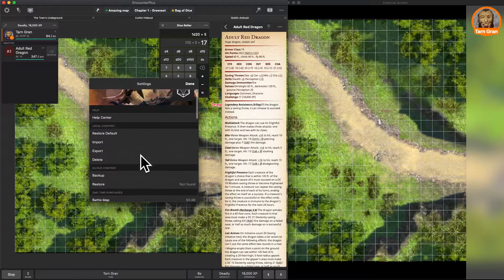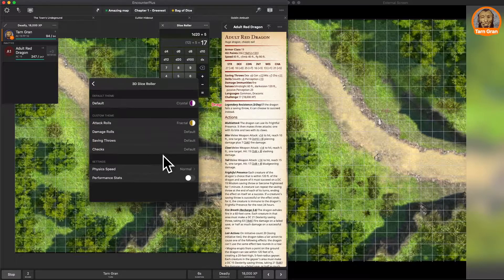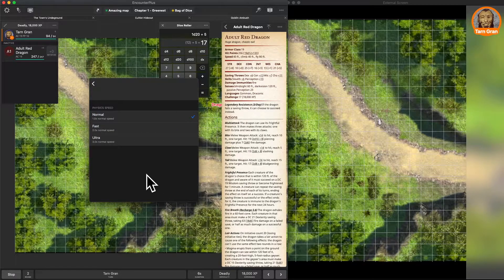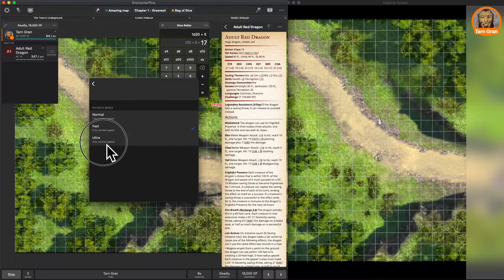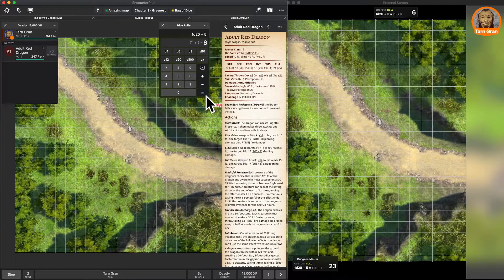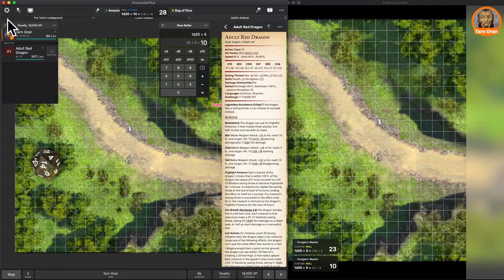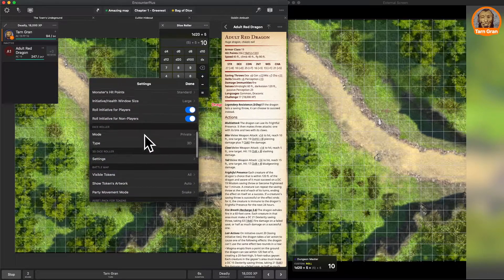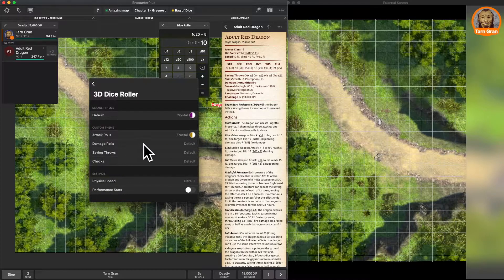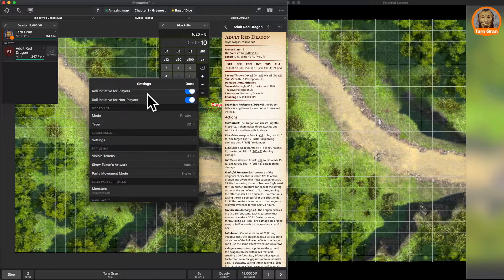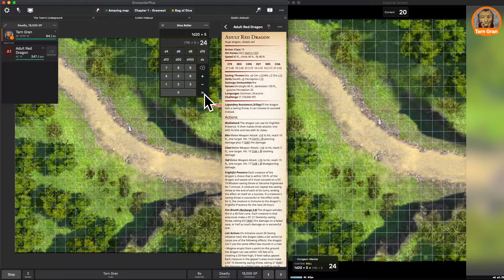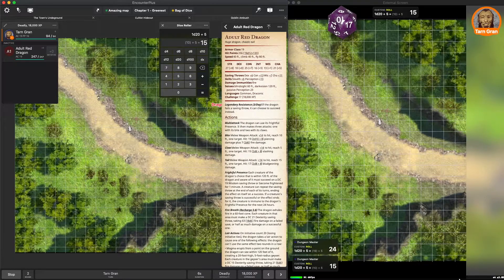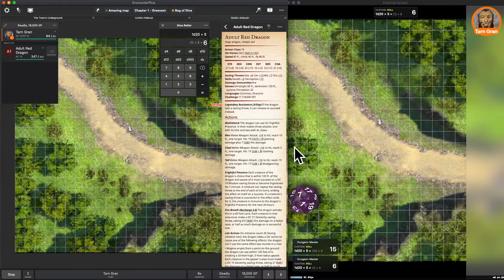Okay, let's go back to dice settings. 3D dice roller. Physics speed, normal. If you like the 3D dice, but you really want them to get going faster, you can do fast, or you can do ultra fast. Let's roll that. Yeah, it goes real fast now. If you want to get to the point, but you like the 3D roller, there it is. And finally, if you really want to geek out, you can turn on this performance stats. And it will show you your frames per second and some information down here about how it's running.